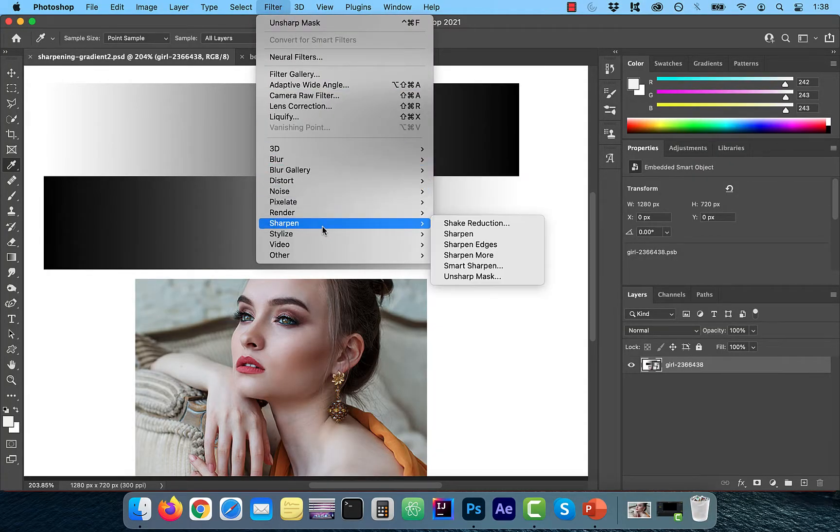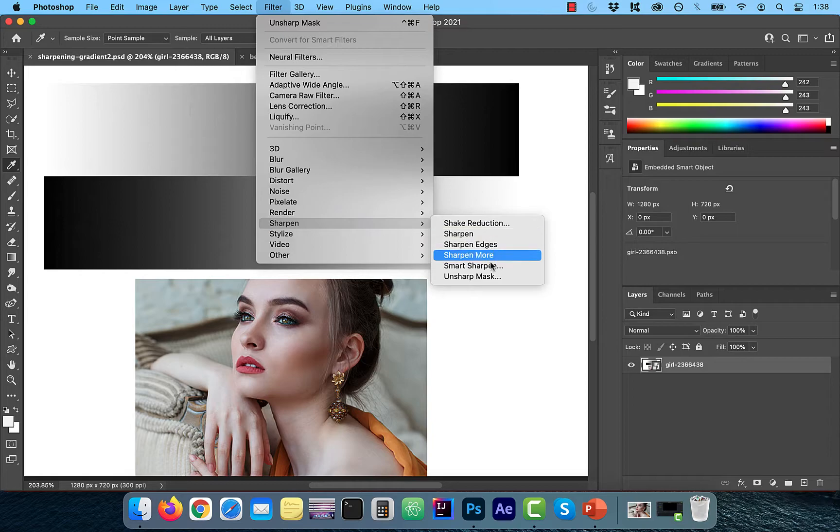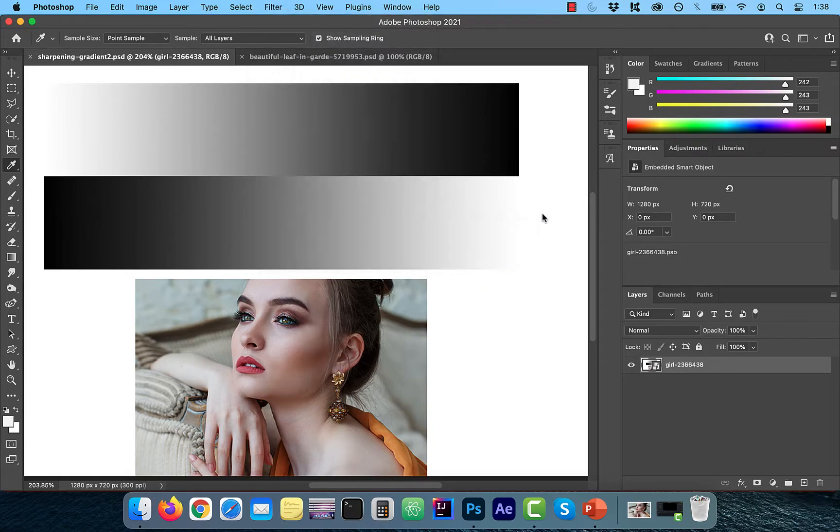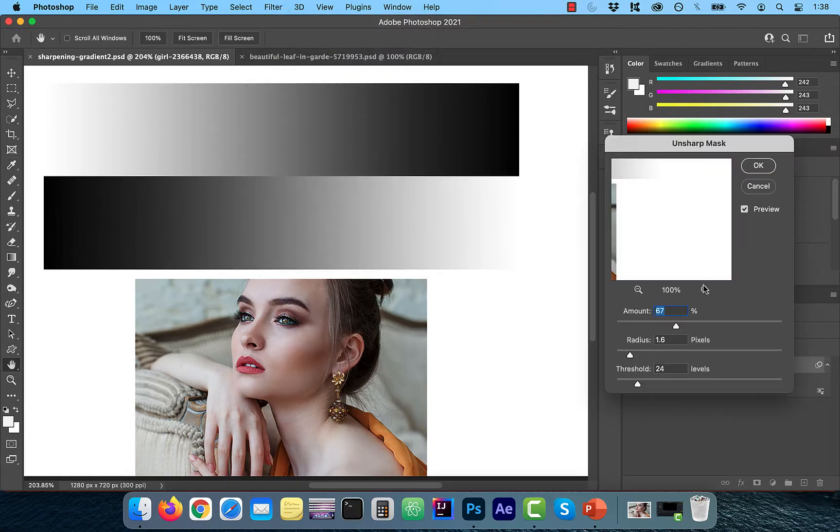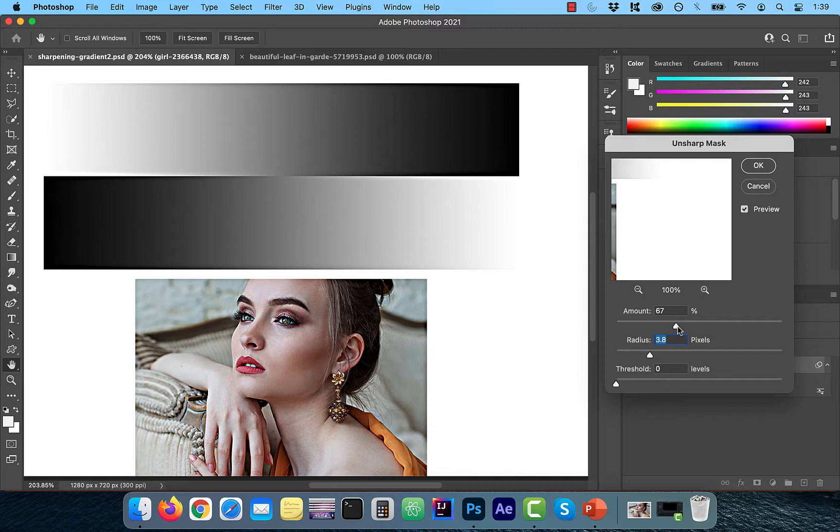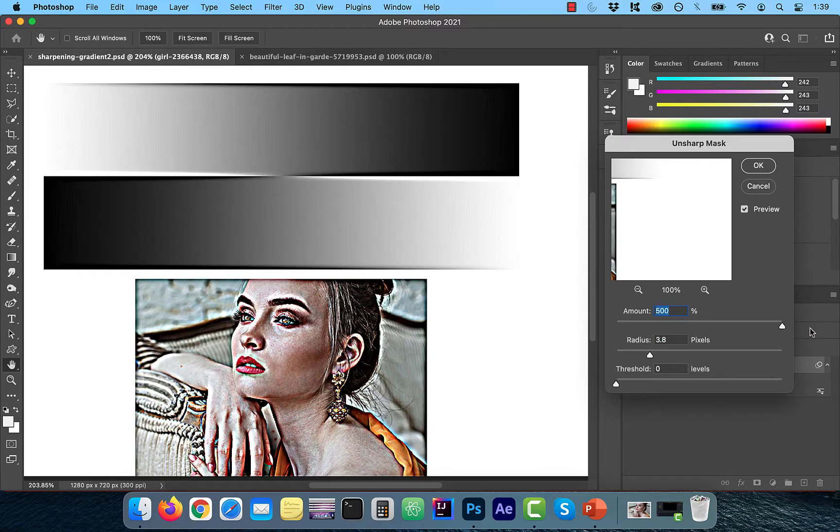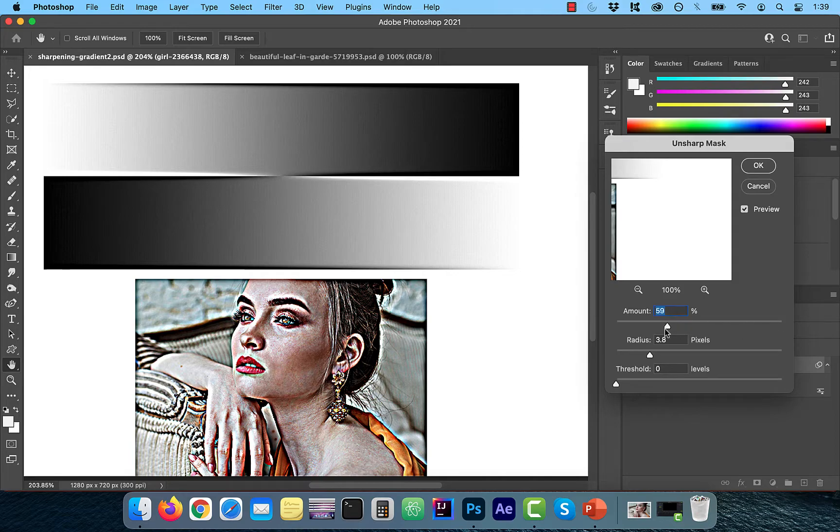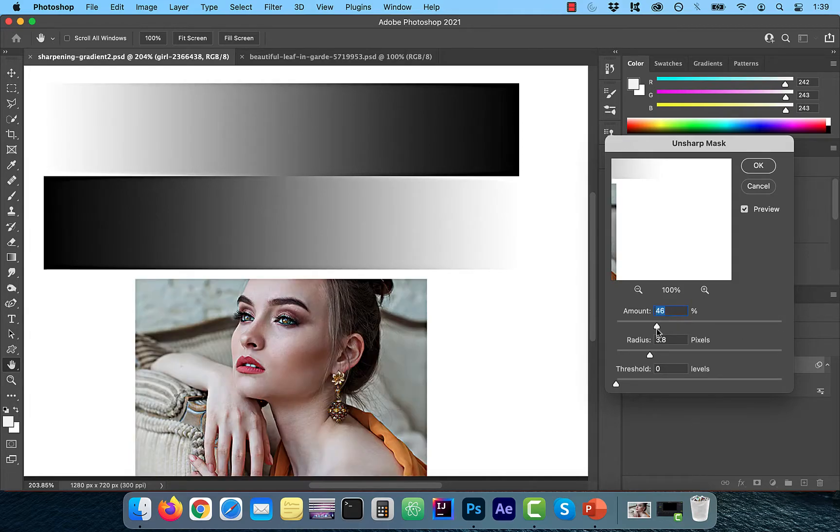I'm going to apply the Unsharp Mask filter to this image. For now, let's bring the Threshold down all the way to 0, and I'm going to increase the Amount slider, and notice the increase in intensity of the contrast along the edges.